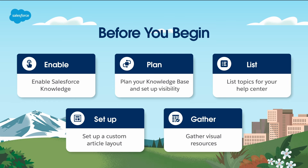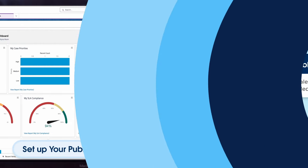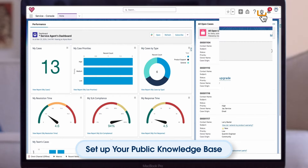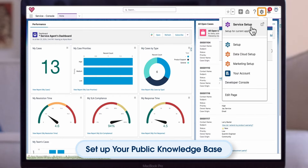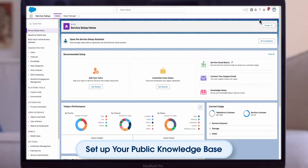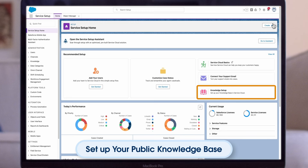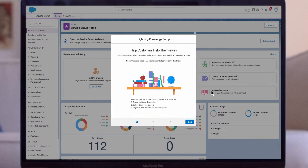Now you're ready to set up a public knowledge base. To start, let's navigate to Service Setup. The Service Console offers specific guided setup flows to implement Service Cloud features. You'll also configure your knowledge articles and set up the Help Center directly from the Service Console.